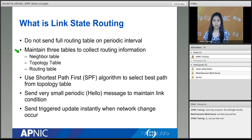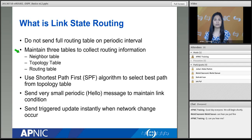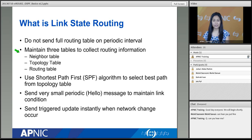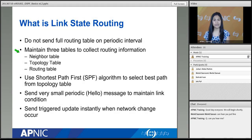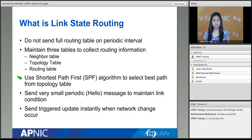The routing table contains only the optimal path — the best path. If the best path goes down, instead of going back to neighbors and restarting all computations, the sub-optimal paths are already available in the topology table, waiting to be passed into the routing table. Using the SPF algorithm, the router can quickly select the next best path. Each router uses its own SPF algorithm for this.